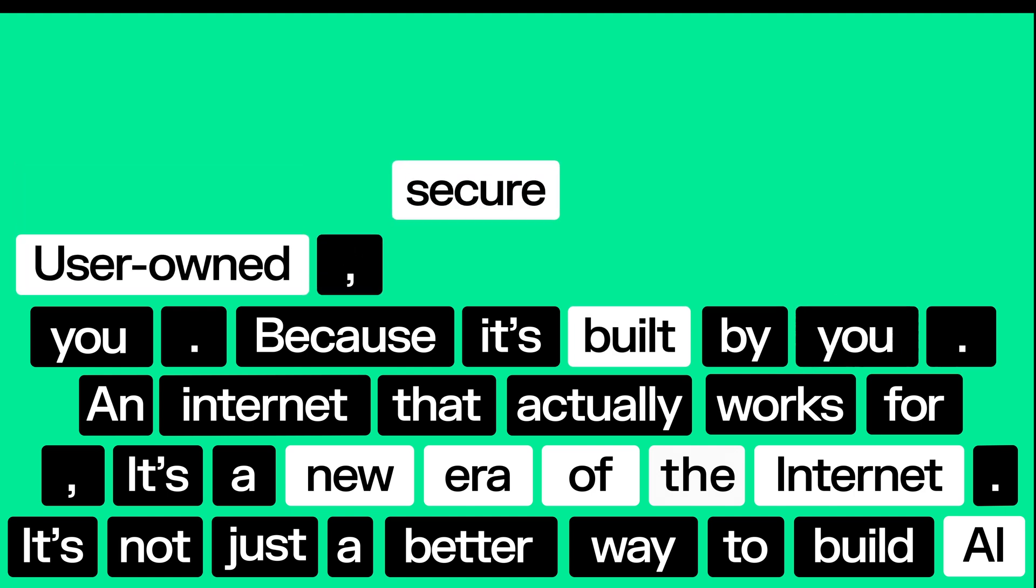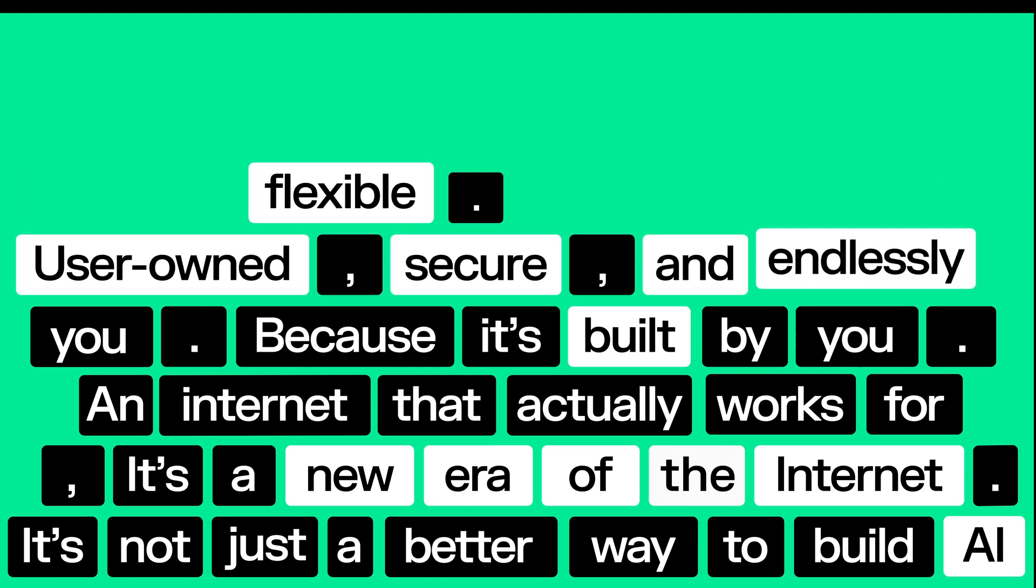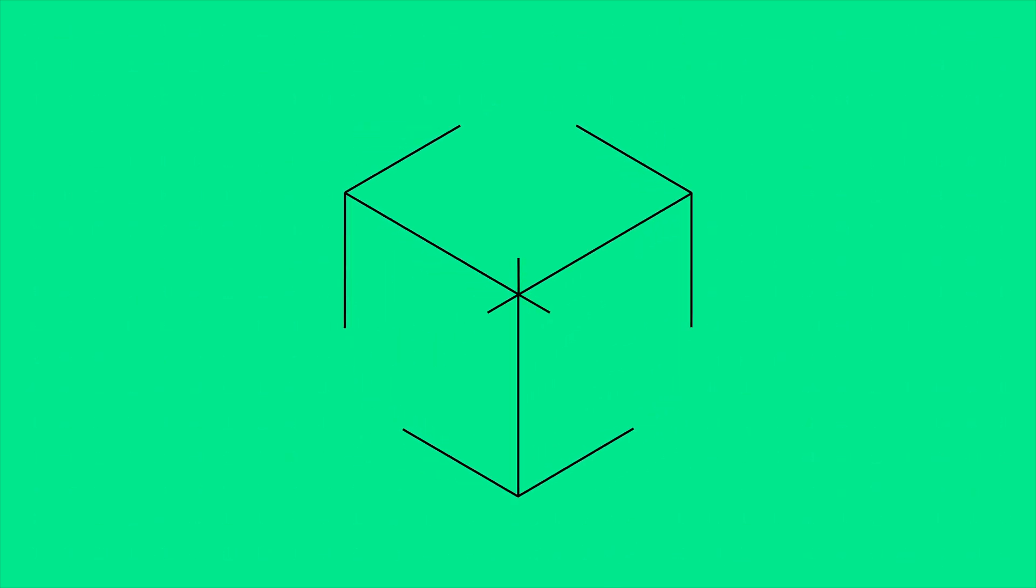User-owned, secure, and endlessly flexible. Instead of hoarding opportunities, Nier opens them to the world, putting the future back in your hands.